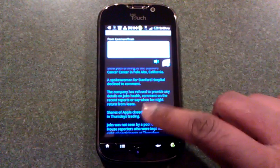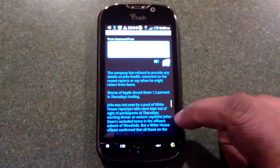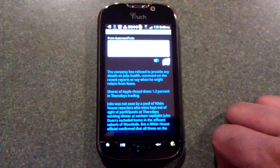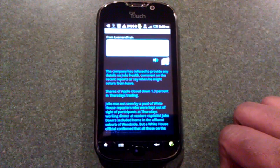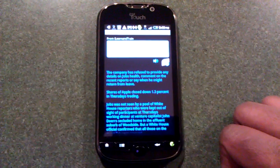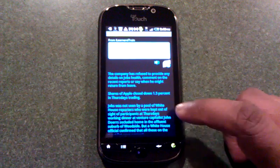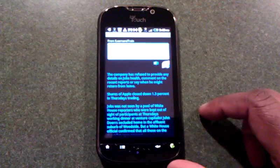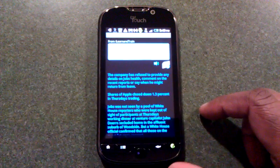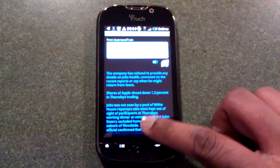The company has refused to provide any details on Jobs' health, comment on the recent reports or say when he might return from leave. Shares of Apple closed down 1.3% in Thursday's trading.